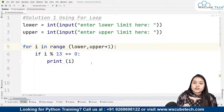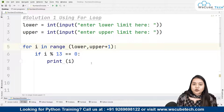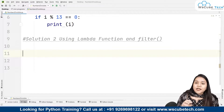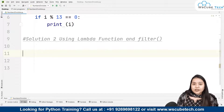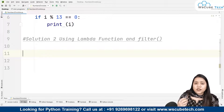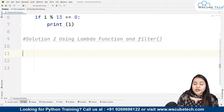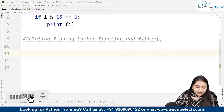Now let's talk about Solution 2, which involves the lambda function — our anonymous function. What is a lambda function? A lambda function is an anonymous, temporary function. It is called anonymous because we don't give it a name. We use it when we want to use a small, single-line expression function without taking up much space or when we only need it once.